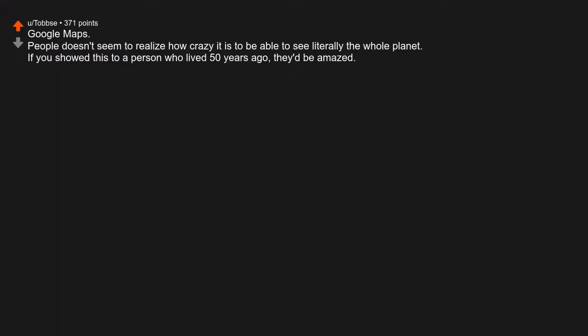Google Maps. People don't seem to realize how crazy it is to be able to see literally the whole planet. If you showed this to a person who lived 50 years ago, they'd be amazed.